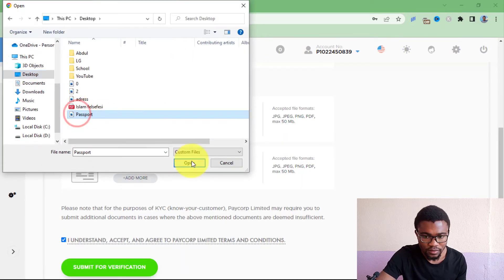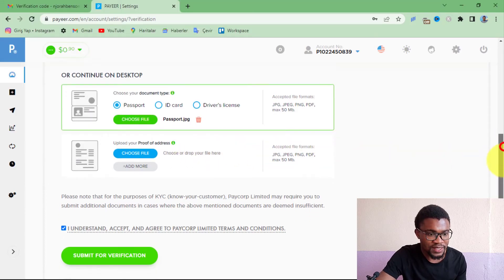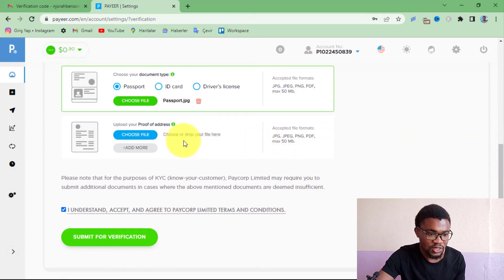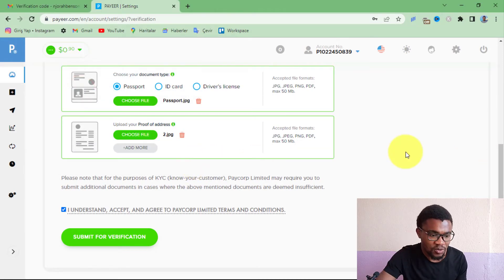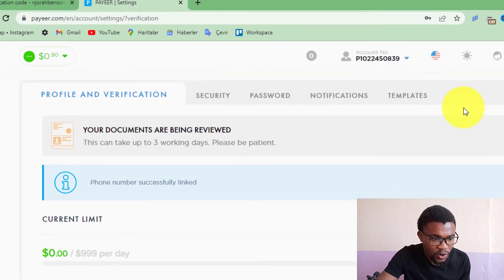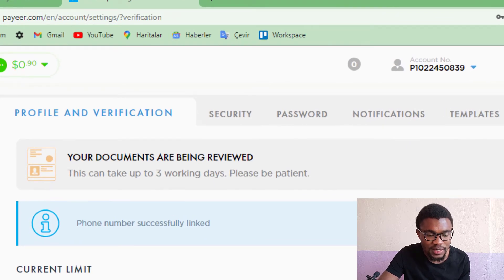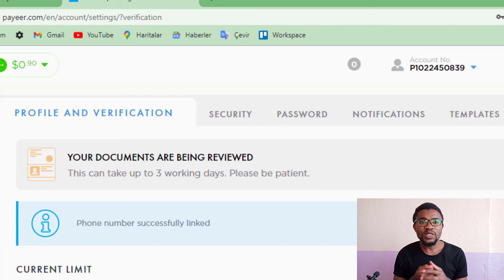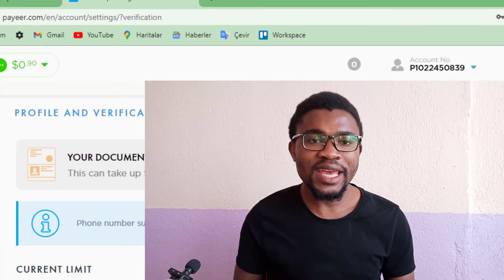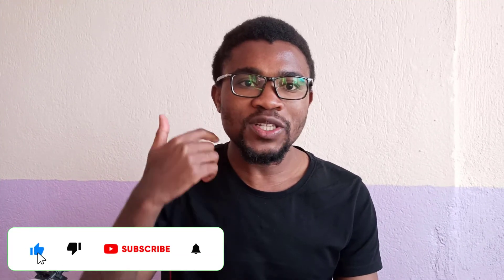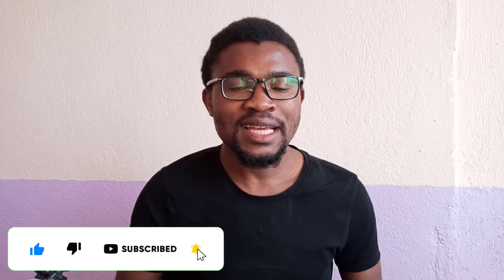I'm going to use the passport, so I'll choose the document. Then I do the same for the proof of address — choose the file. After choosing your documents, press 'Submit for Verification.' The documents have been submitted successfully and are being reviewed. Wait up to three days for the review to be completed, though it will likely take much less time.